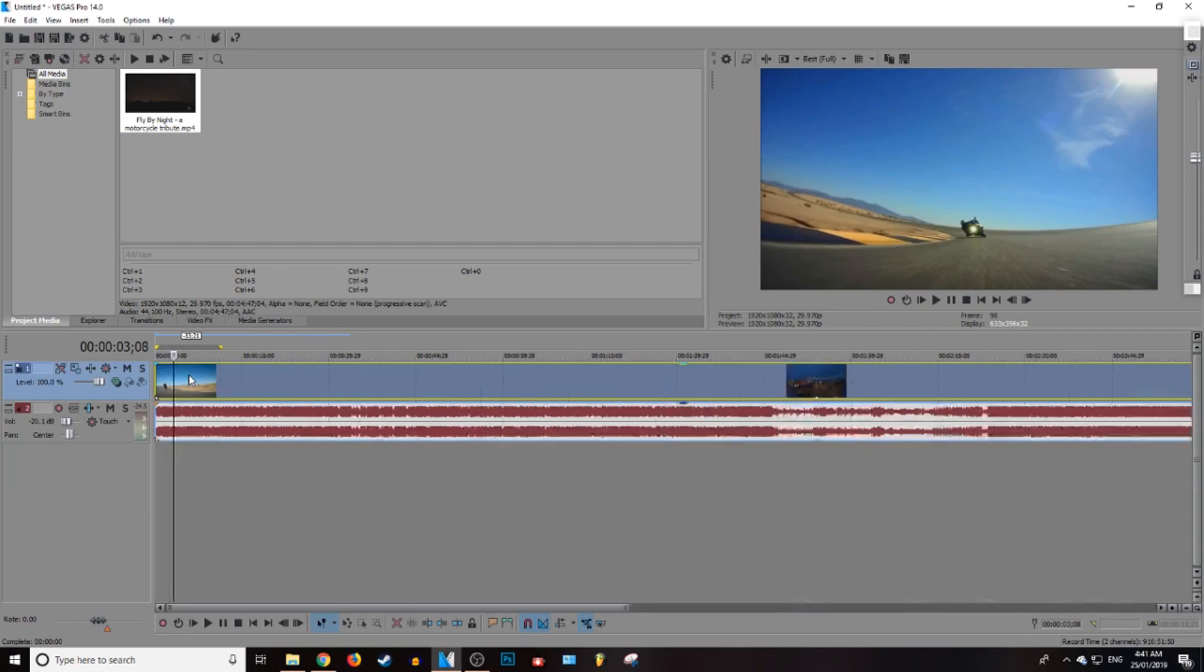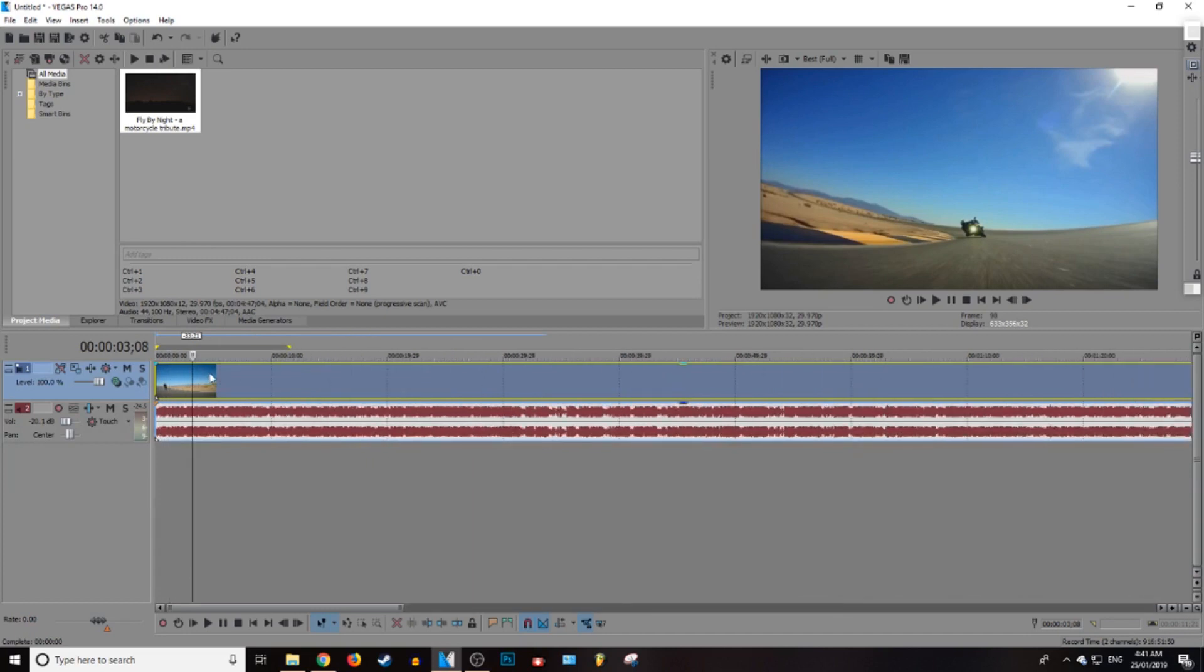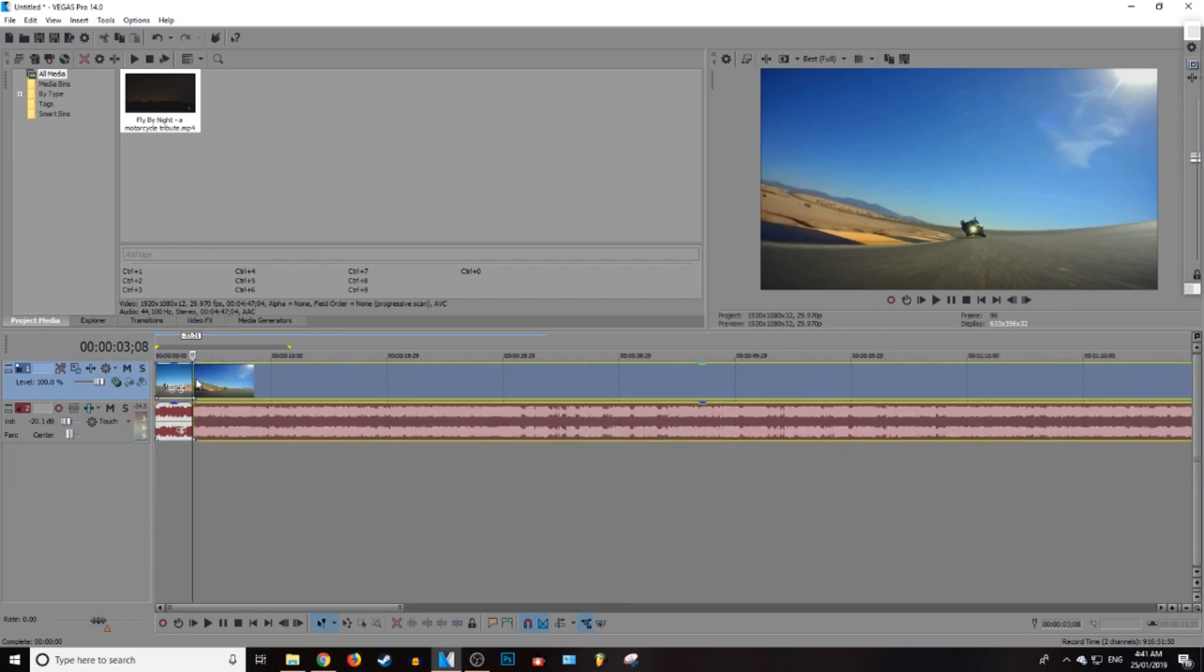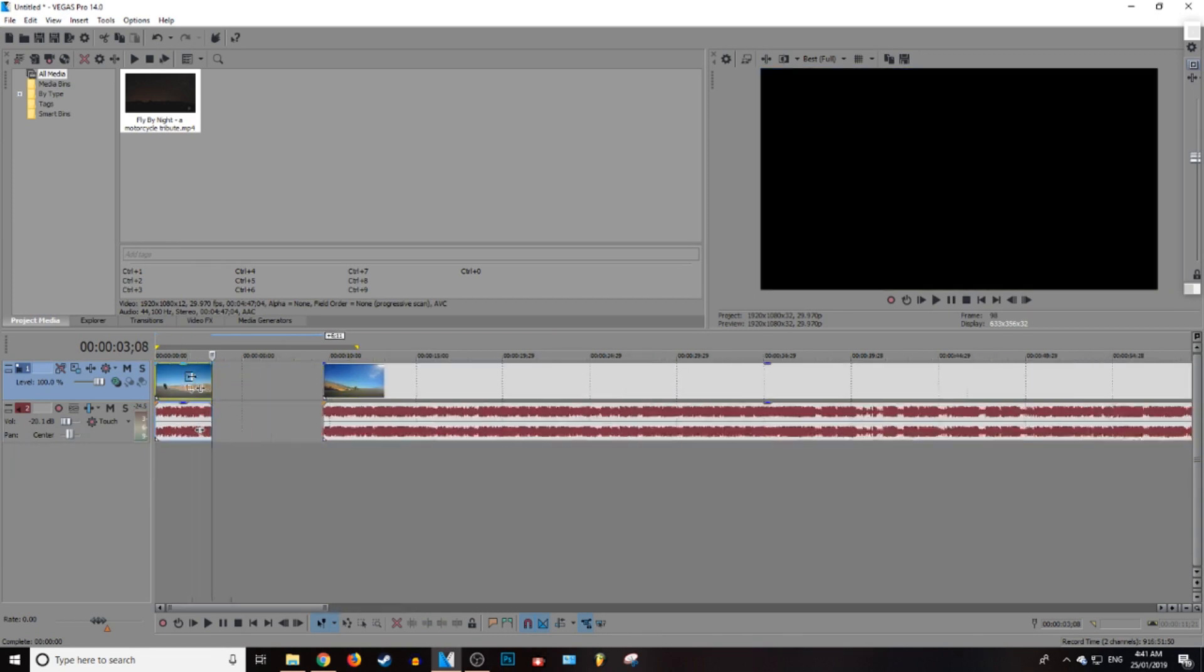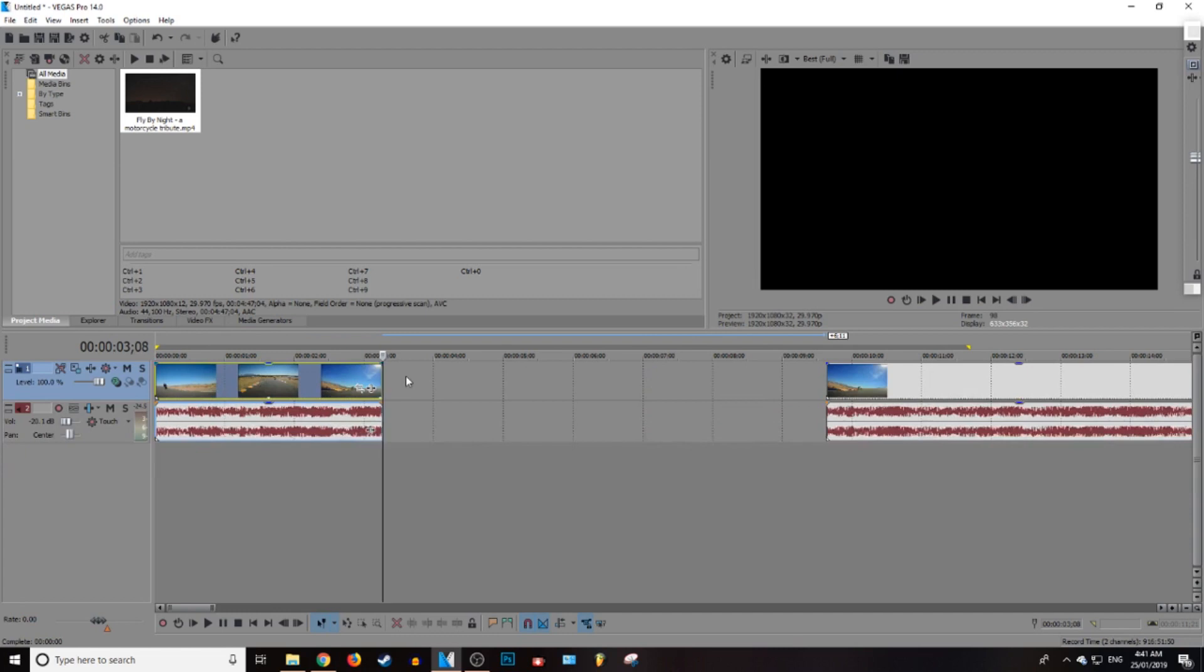So what we're going to do is go ahead and press S and that's going to split the footage. Let's move this out of the way and then we want to zoom in here.